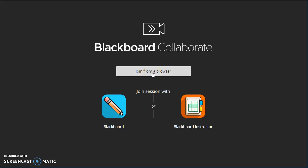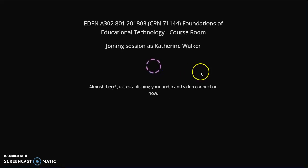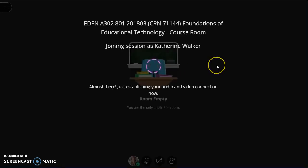If you are using a guest link, it will prompt you here to enter your name. But since I'm in a course, it knows who I am already.